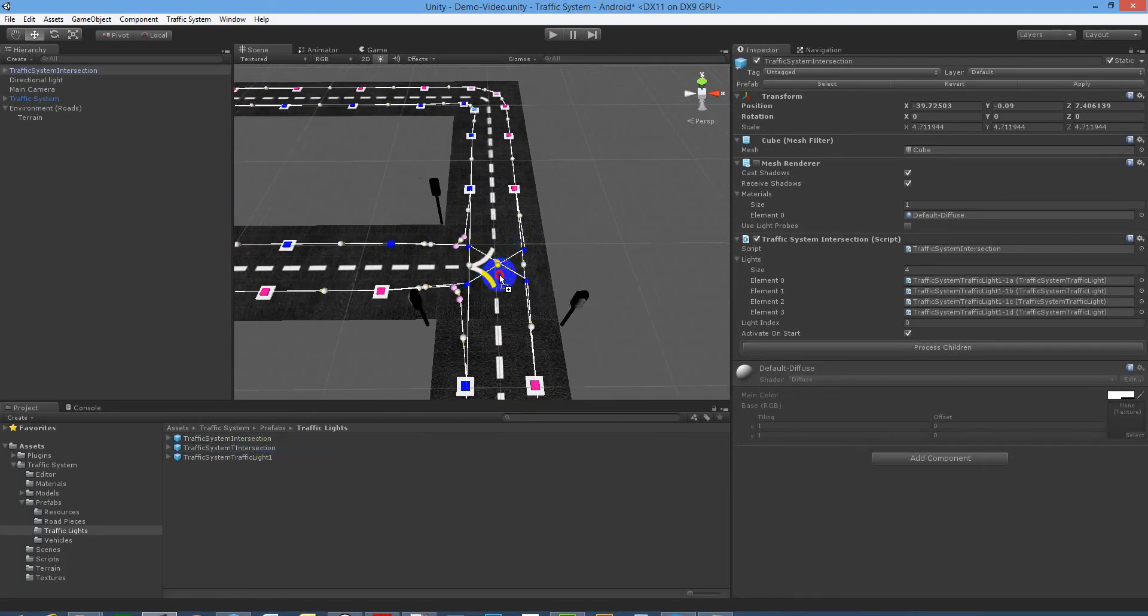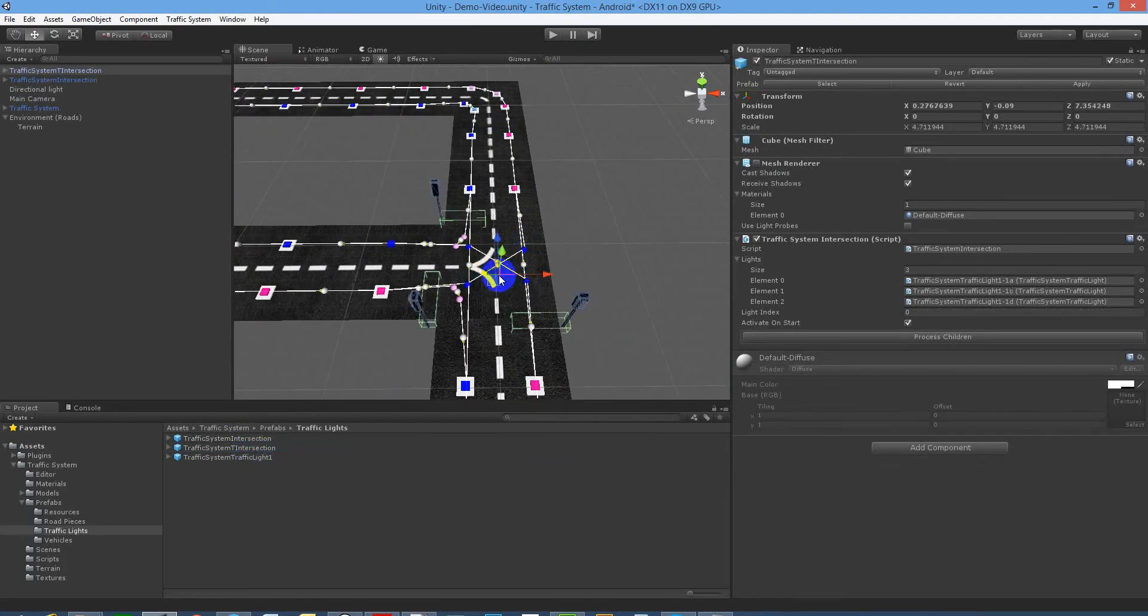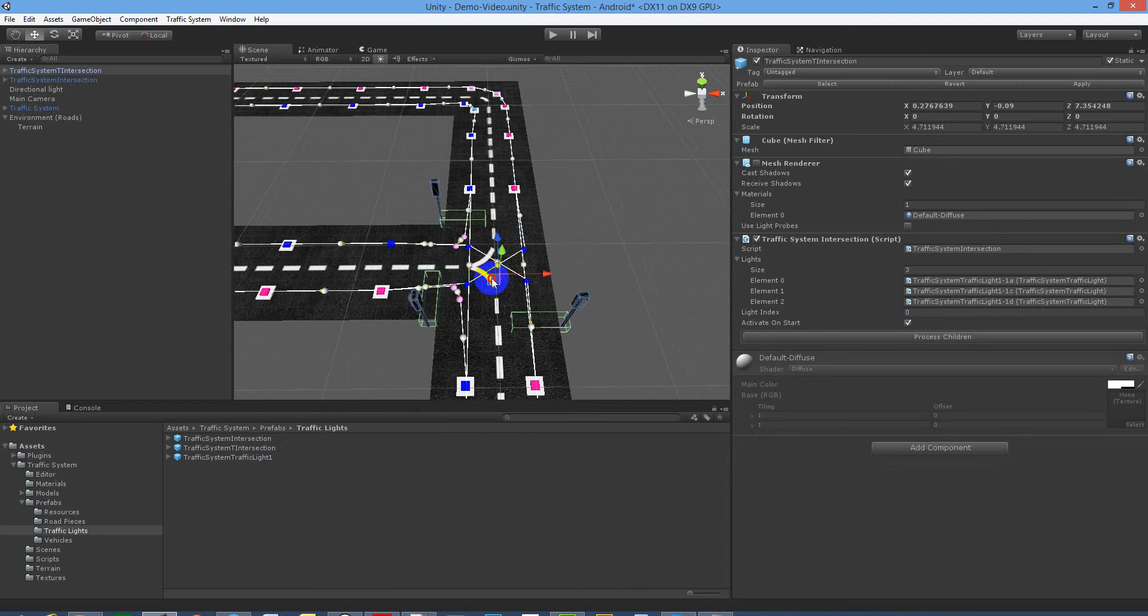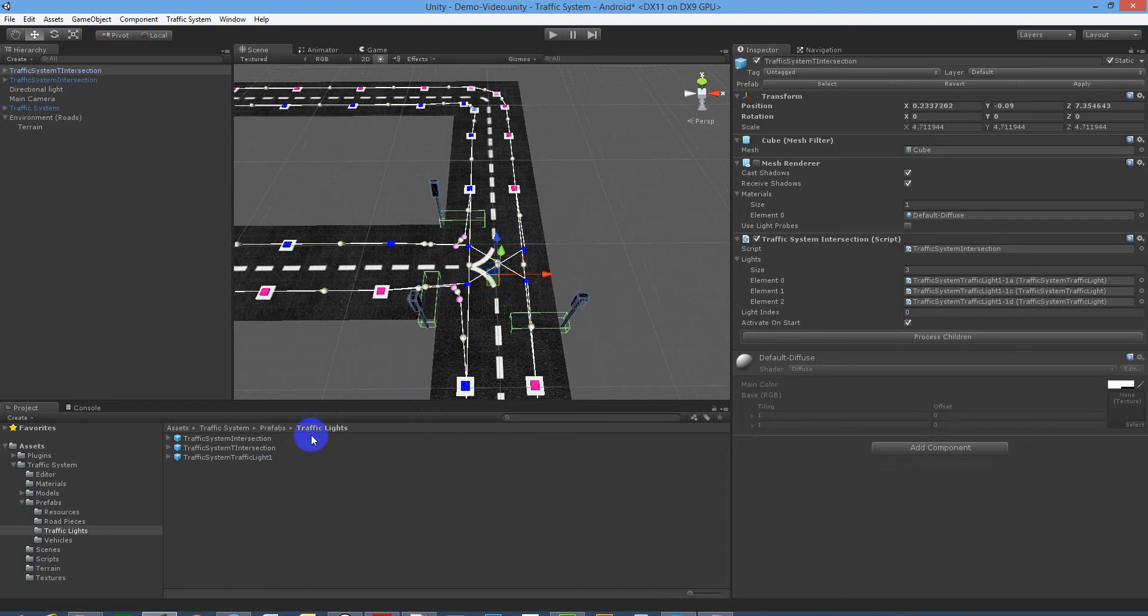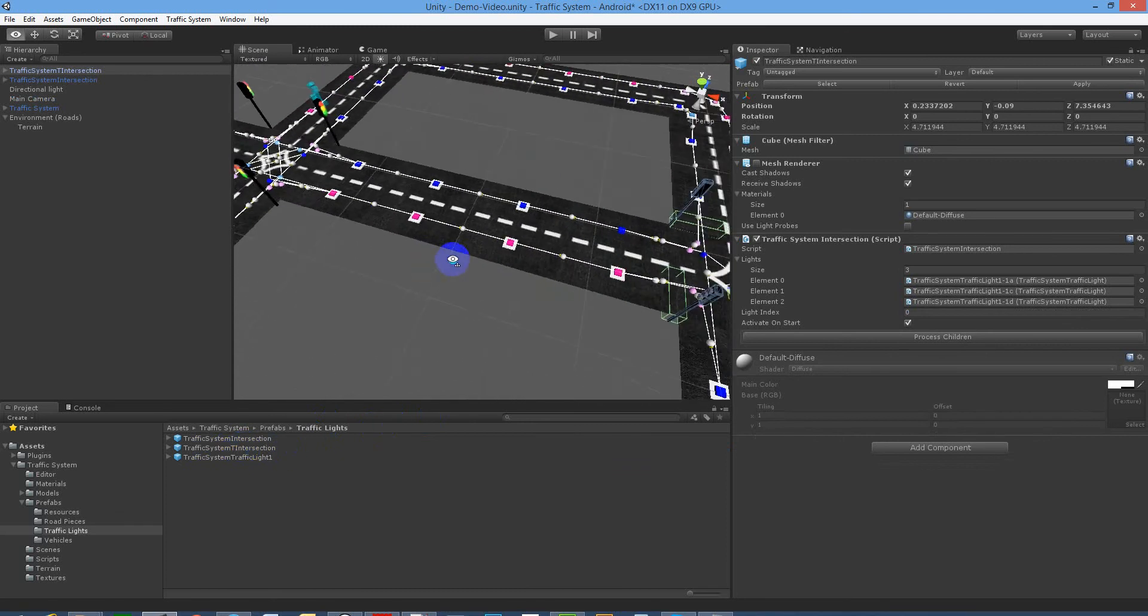Drop this in for the T intersection, because it's a traffic system T intersection traffic light prefab.